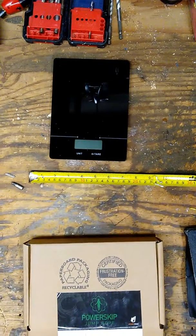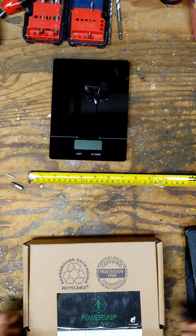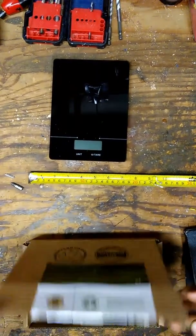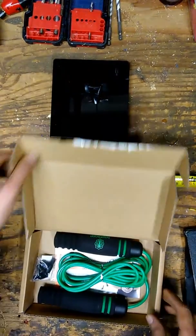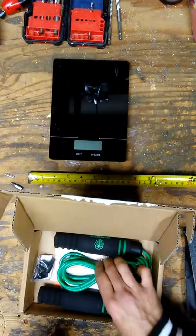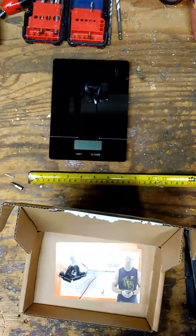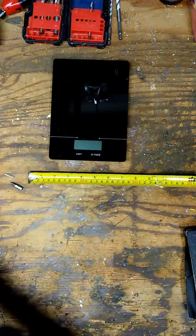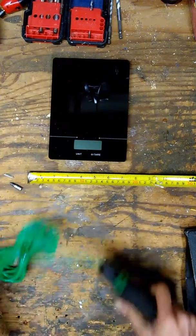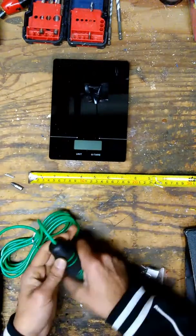This is a Power Skip jump rope, and I'm just going to say this to begin with: another generic rope. Now let's see what we got here. I definitely like these handles—they're a lot thicker, meaning easier turning. You do have some bearings in there, which we'll go over right now.